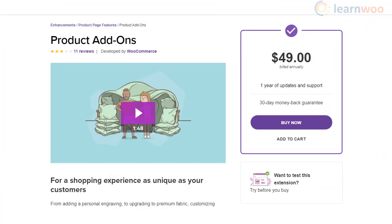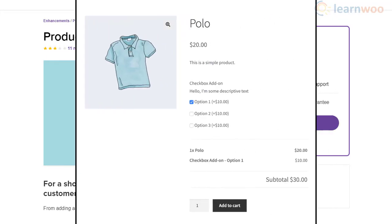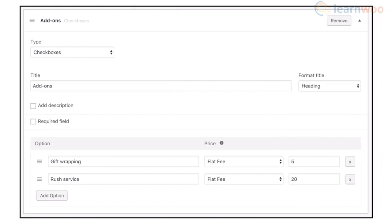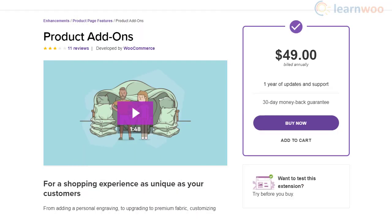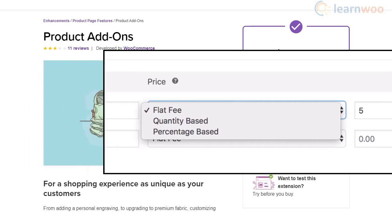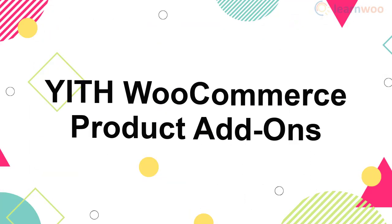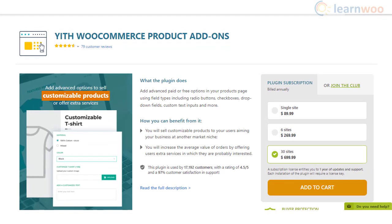The Product Add-Ons plugin lets you offer product customization options in your WooCommerce store. Your customers will be able to add extra product options from the product page before adding it to cart. The plugin lets you add different field types such as checkboxes, text boxes, drop-downs, custom price inputs, and even sample images. You can apply these settings globally or for individual products, and charge a flat fee or a fee based on percentage or quantity.